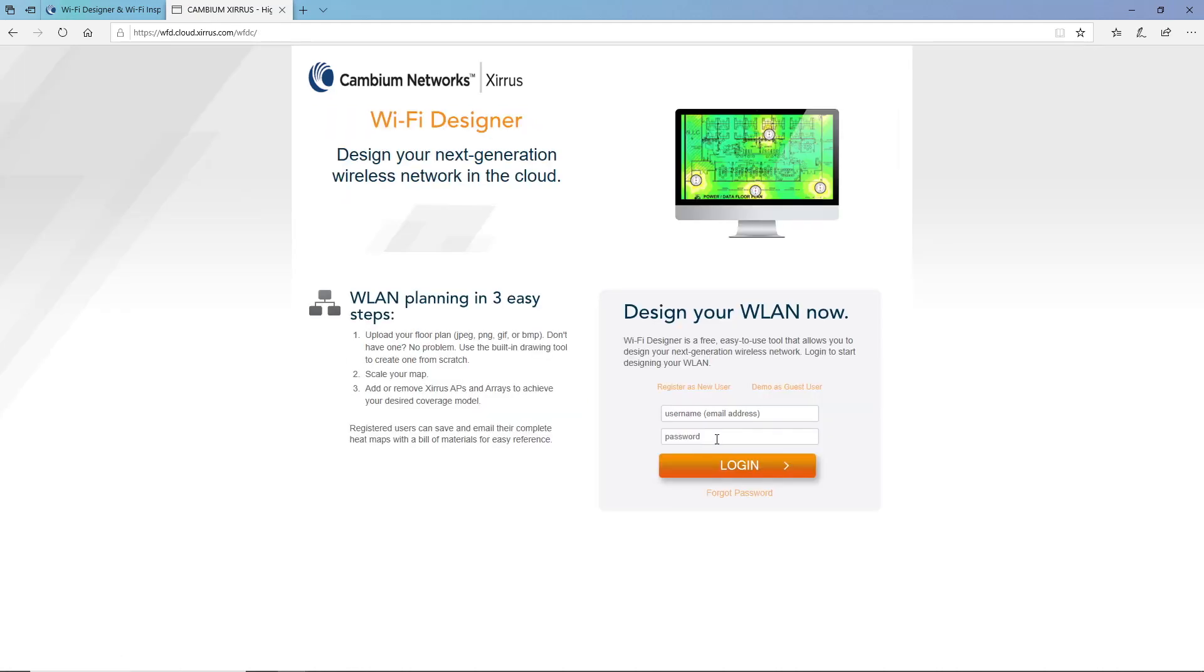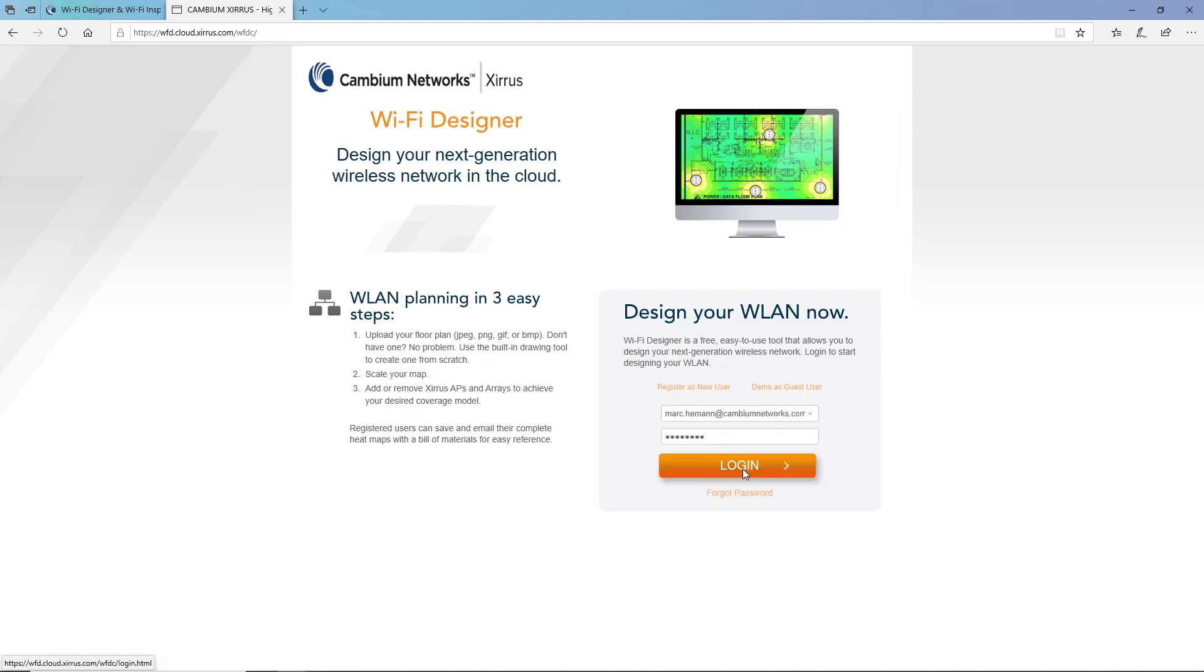If you already have an account in Wi-Fi Designer, just enter your email address and the password and click Login.